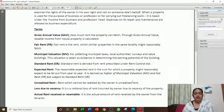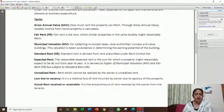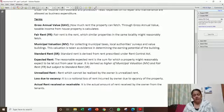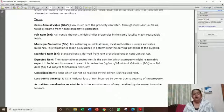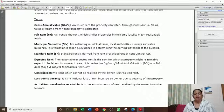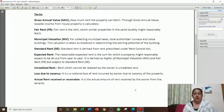Unrealized rent means rent that the tenant has not paid to the owner — it cannot be realized. The first deduction is for loss due to vacancy. Actual rent received or receivable is the actual amount of rent received by the owner from the tenant.